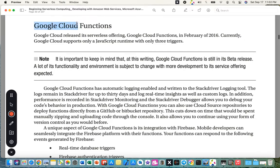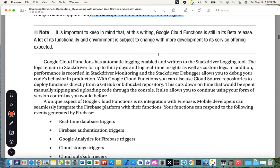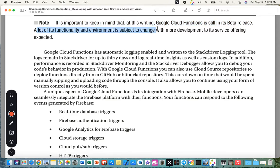The third provider is Google Cloud Functions. Google Cloud released its serverless offering in February 2016. At the time of writing (2018), Google Cloud Functions supported only JavaScript runtime with only three triggers, and was still in its beta release — meaning many of its functions and environment were subject to change, with more development to its service offerings expected.